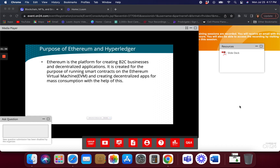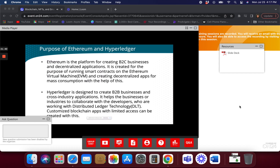The purpose of Hyperledger versus Ethereum — Ethereum and Hyperledger are two different types of technologies. One is based on distributed ledger technology with customized blockchain apps. Hyperledger was really meant for enterprises and businesses.